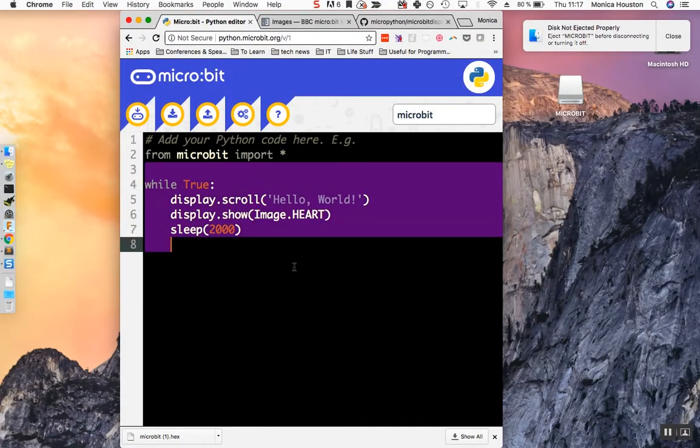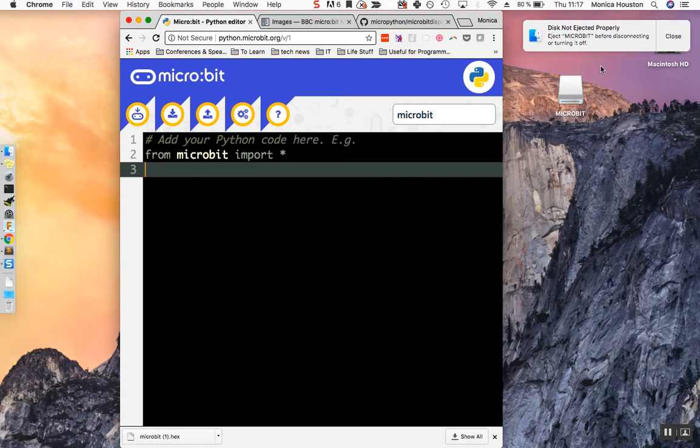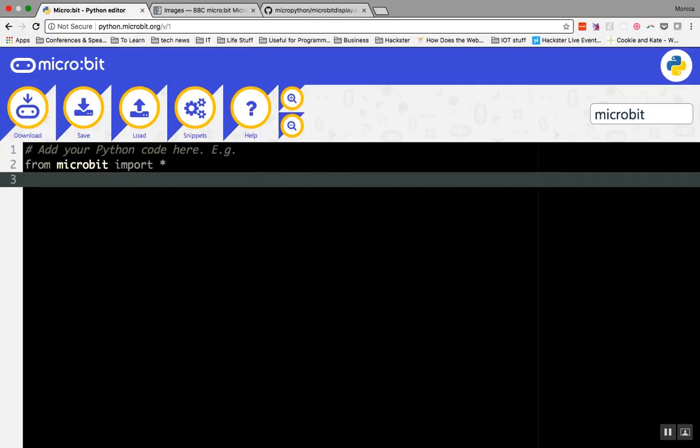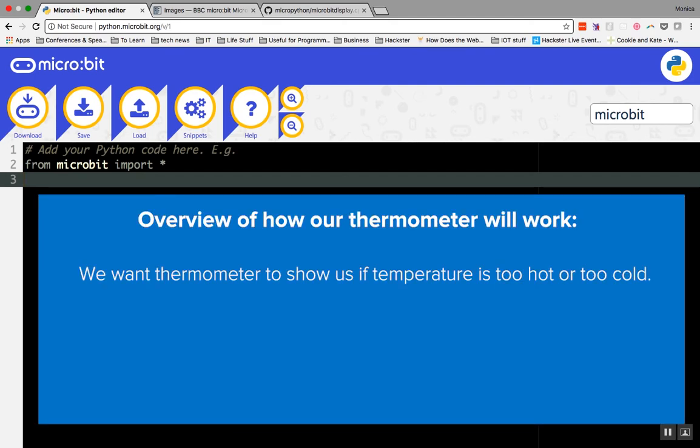Go ahead and delete the code beneath microbit import star. Just like we did in the last lesson in JavaScript, we're going to build a temperature sensor that alerts you if the temperature gets too hot or too cold. Before we start writing our code, we need to think about how we want our thermometer to work.